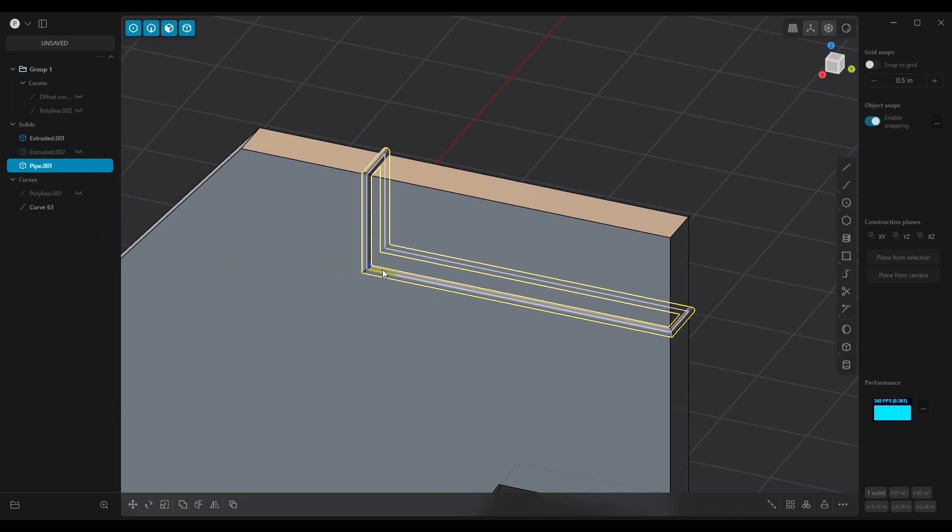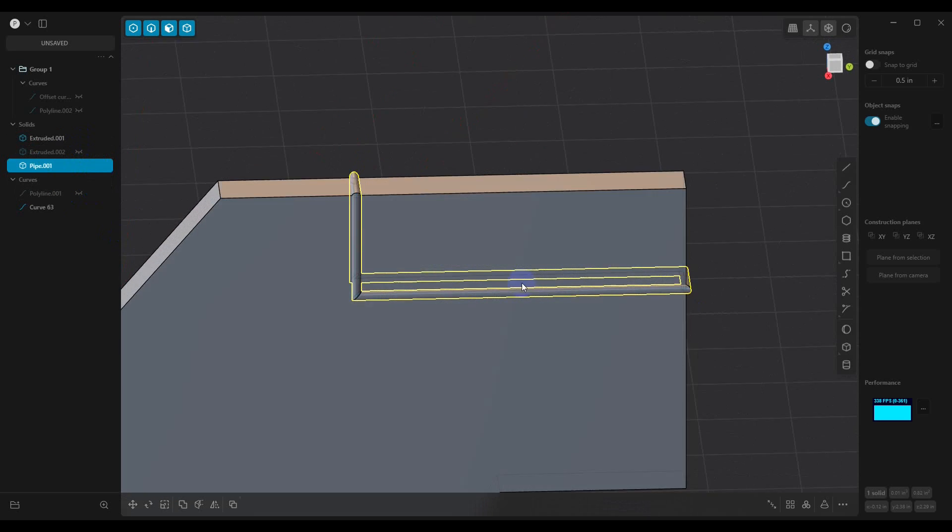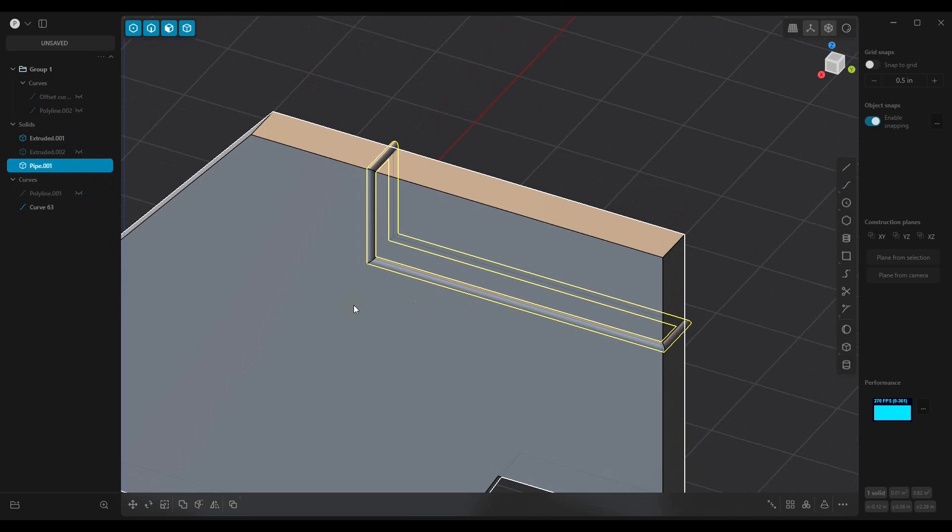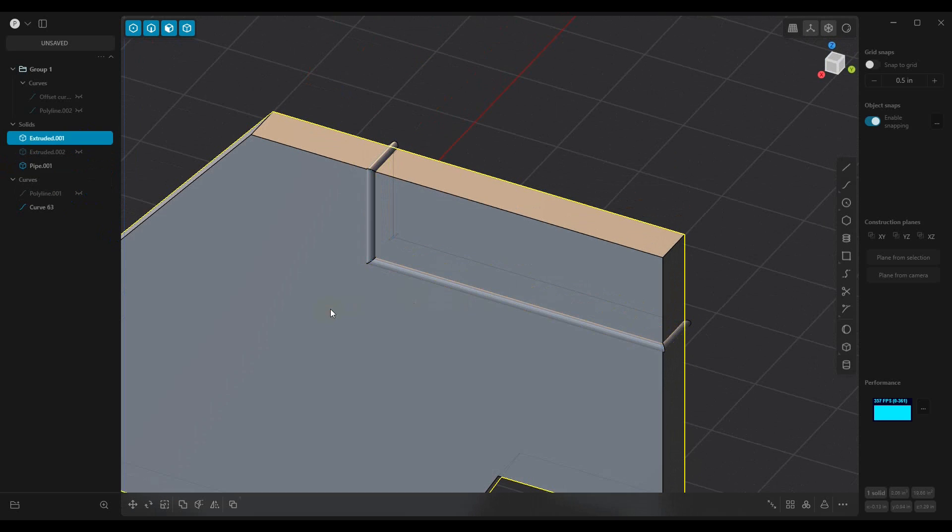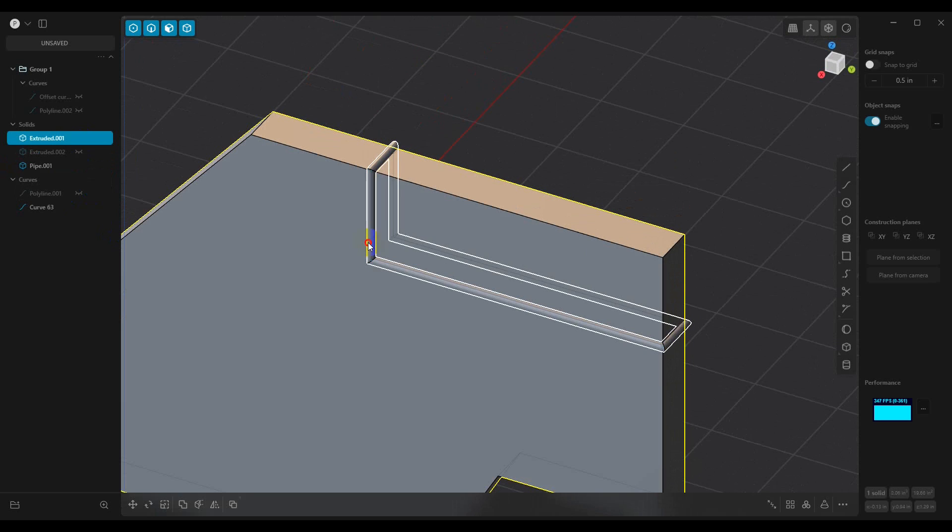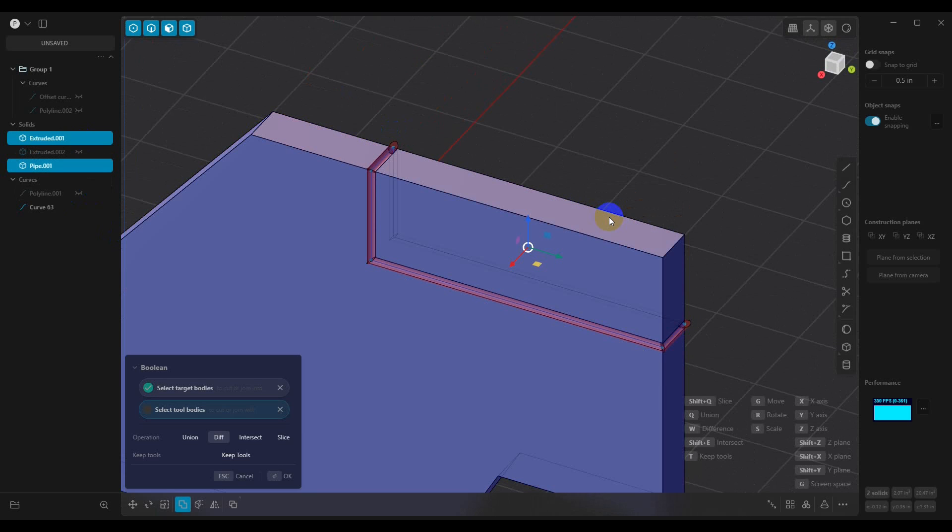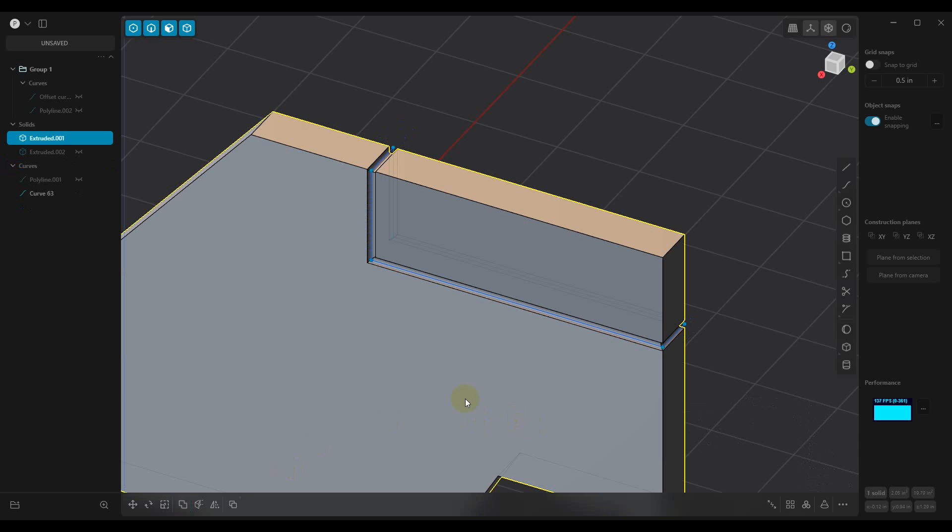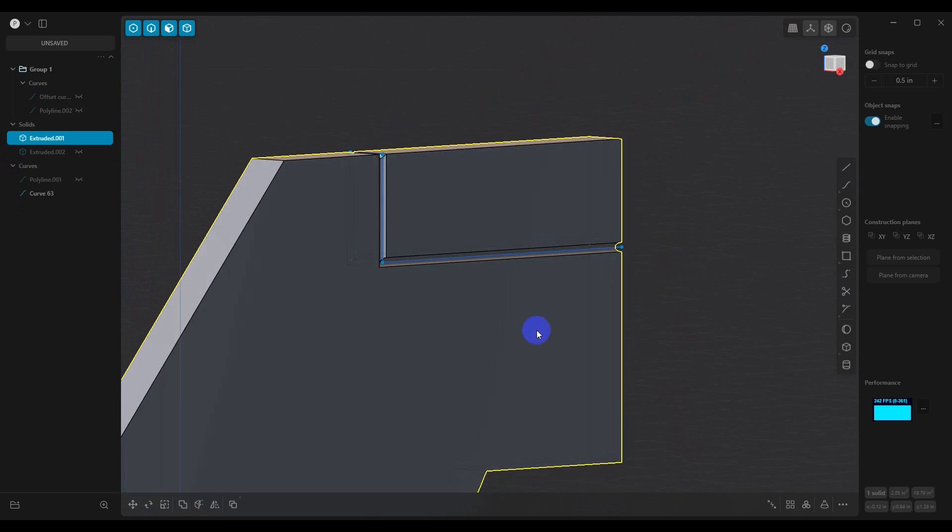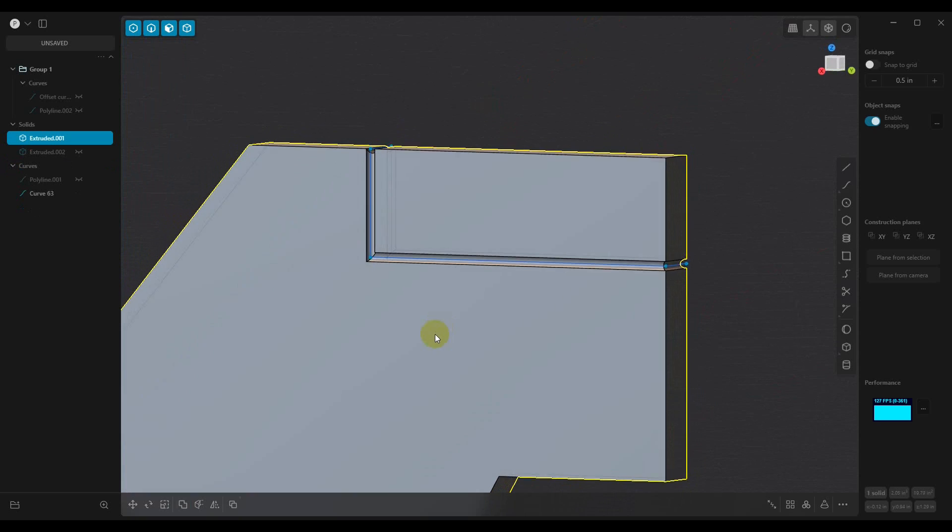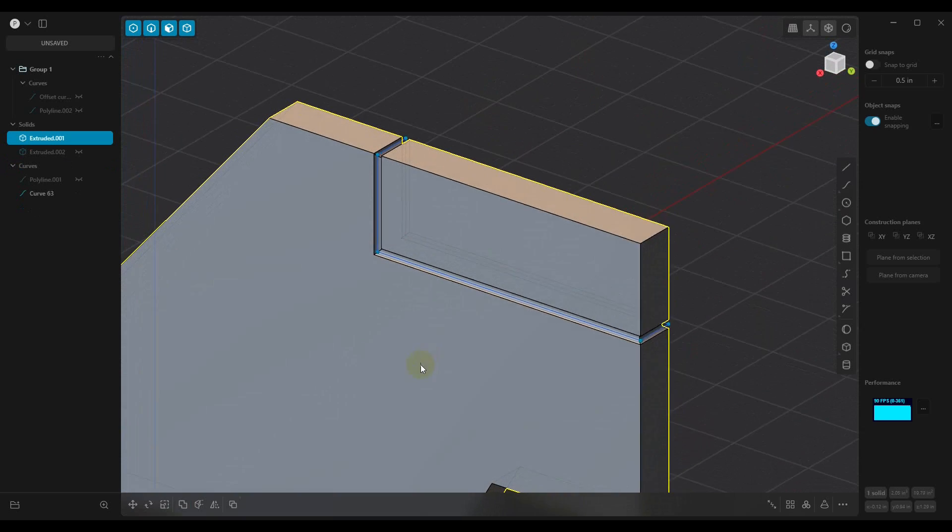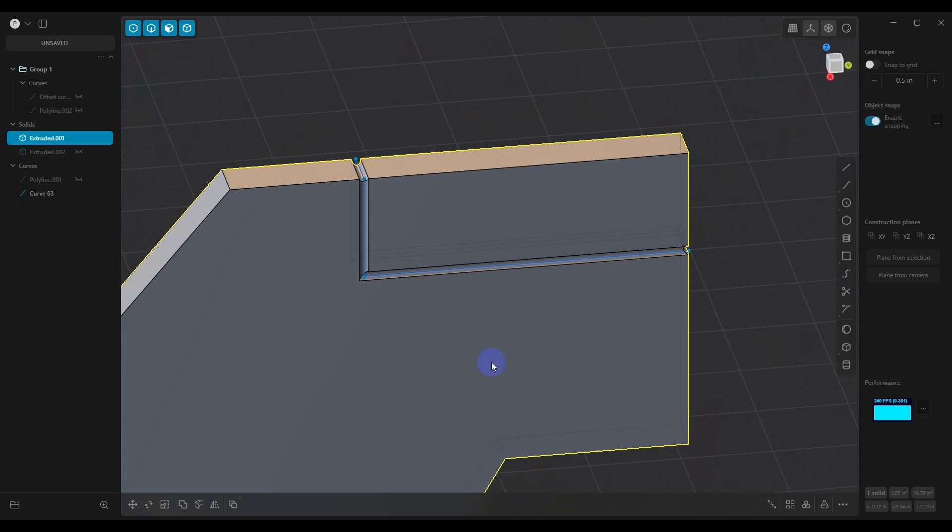So if we turn our model back on, now what we want to do is we want to select our model, and then we want to shift select our panel line cutter. Then we want to hit Q. And when Q comes up, you'll see that it's set to cut those into there. So we're going to say OK. And that's the first method for creating panel lines.